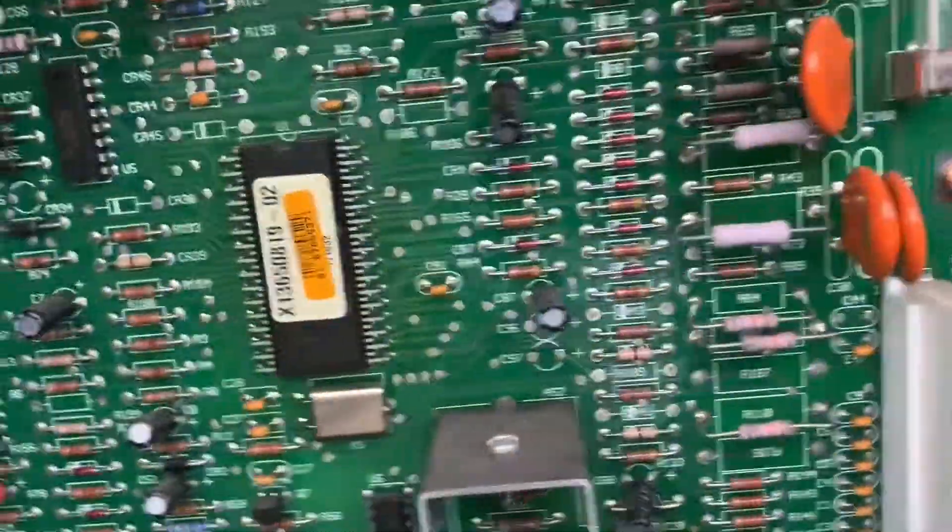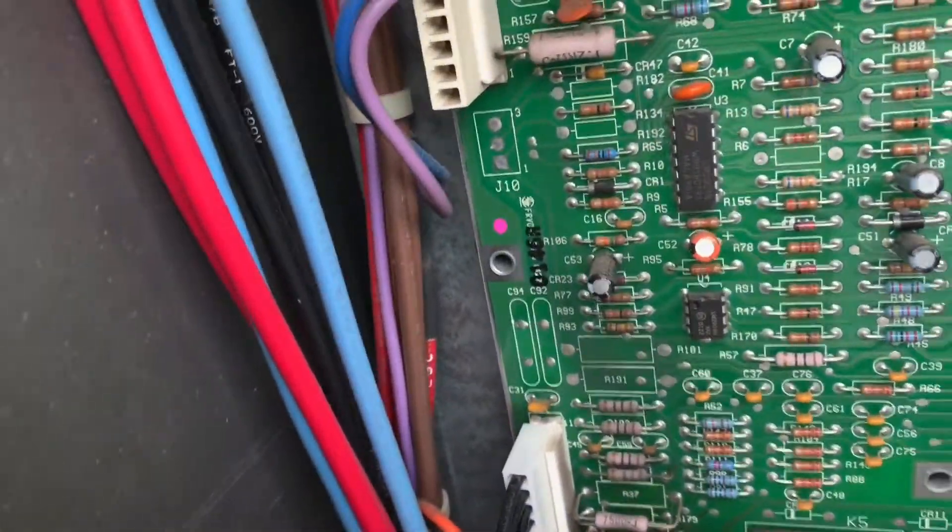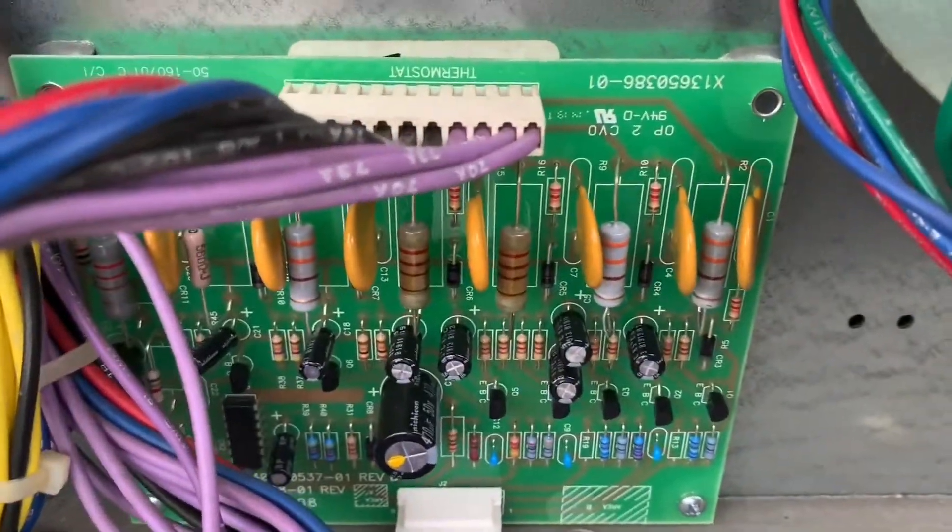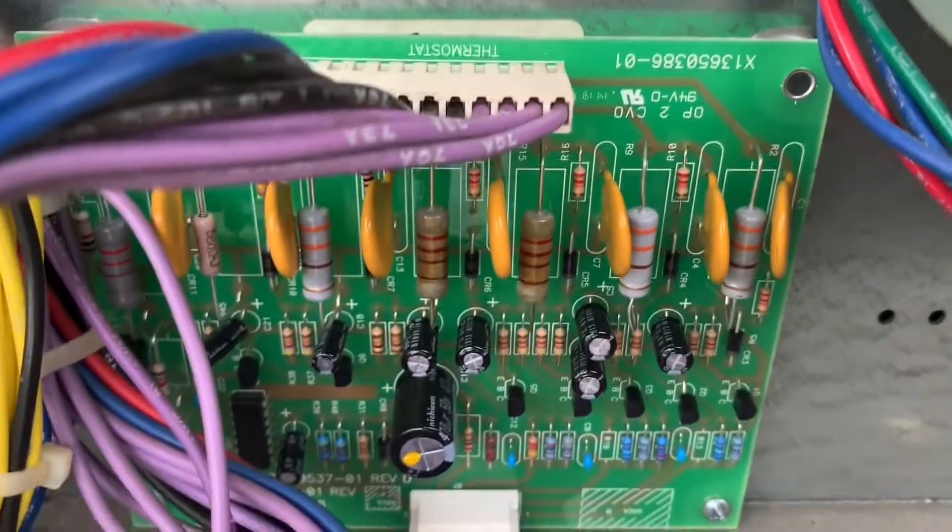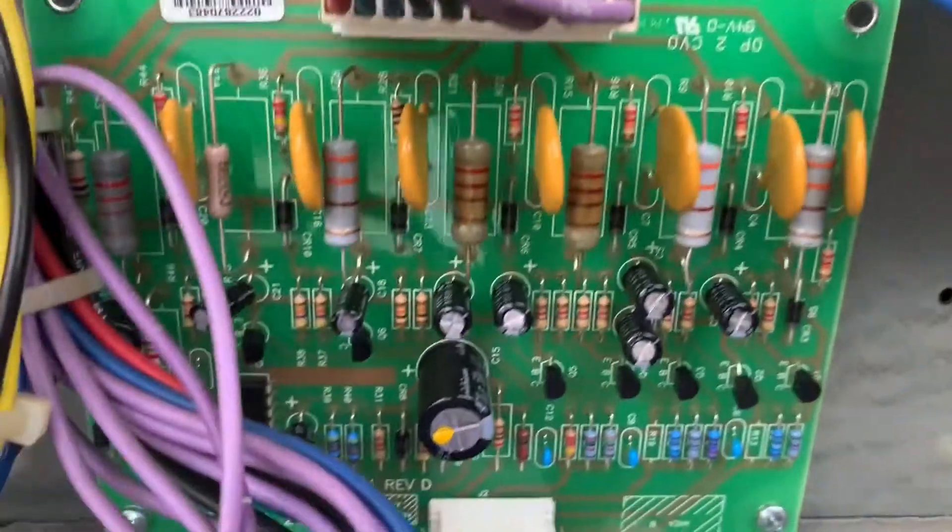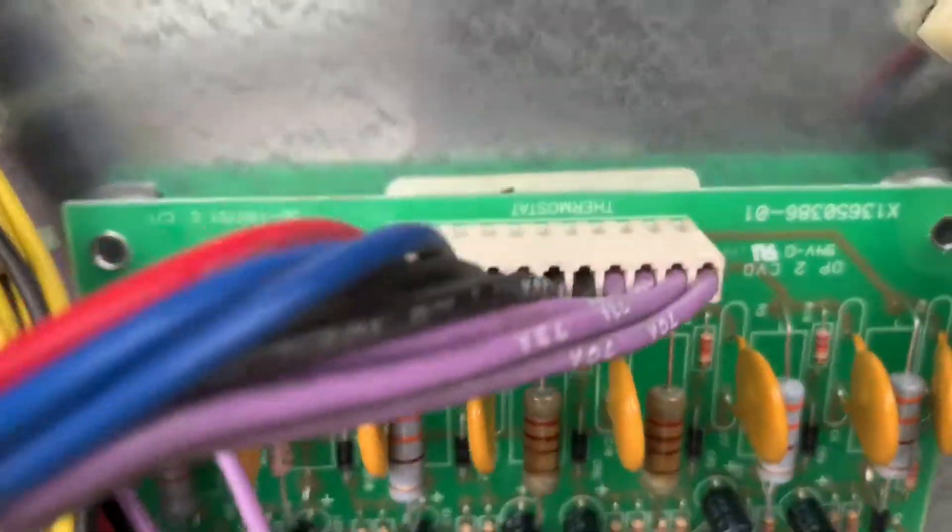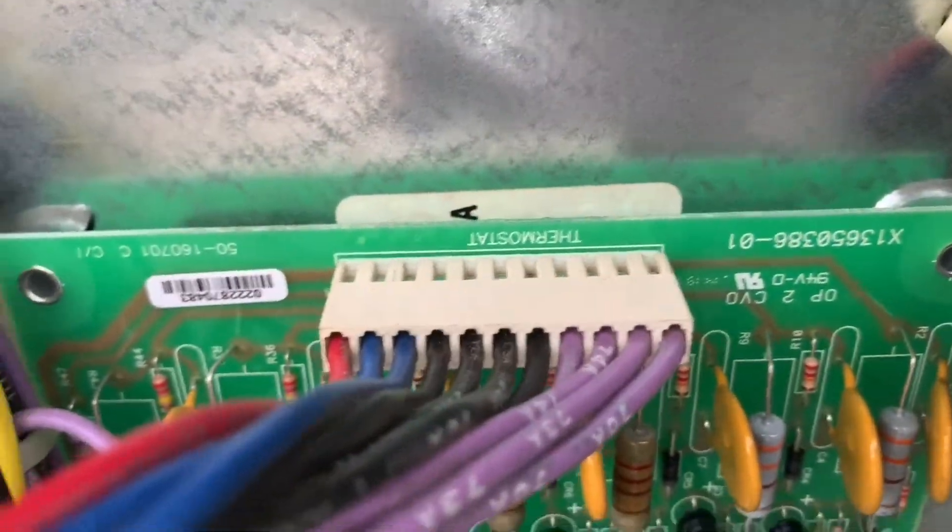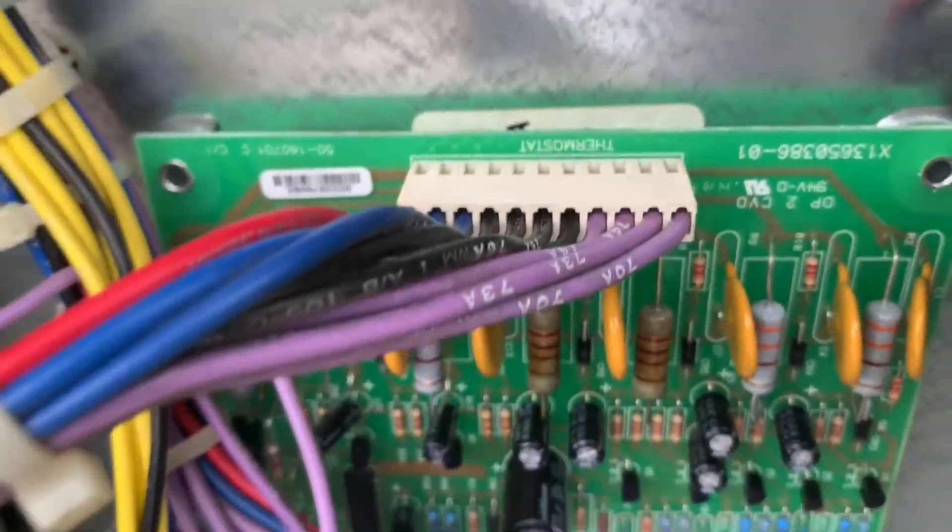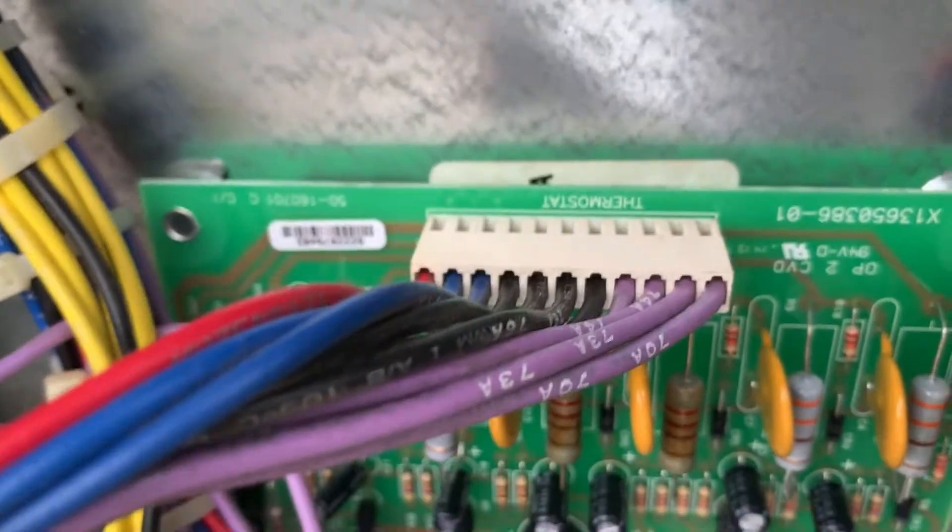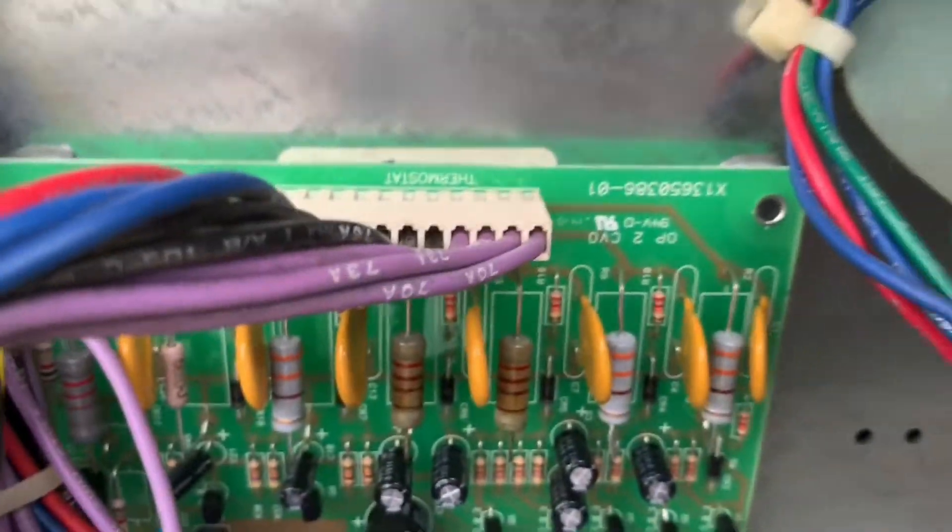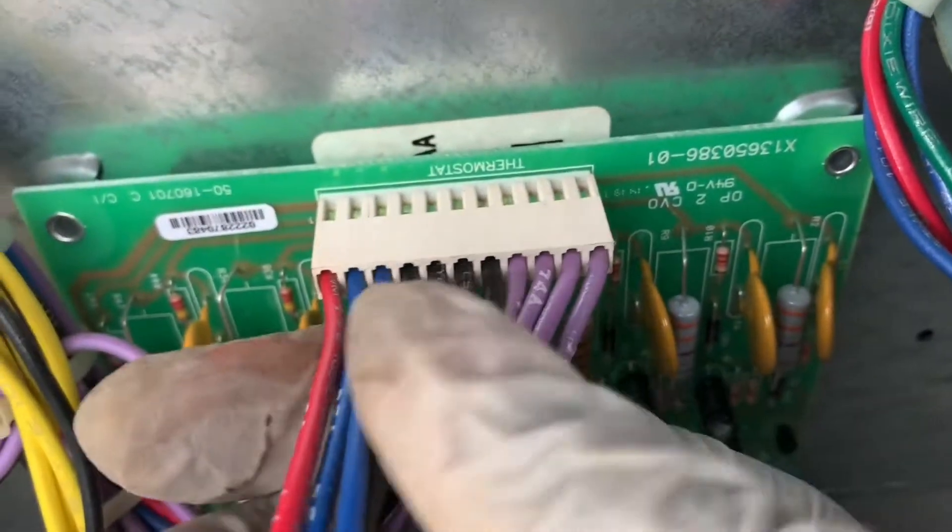This plug right here on the main board - I'm going to add the schematic, the wiring diagram to make it easier. I'll show you what it's called.